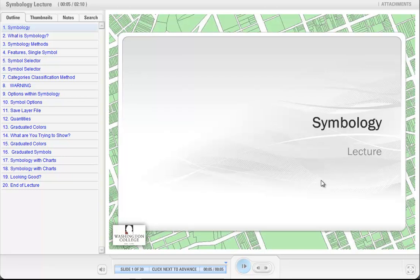Welcome to the Symbology Lecture, which is part of our GT101 course on Geographic Information Systems Basics. My name is Stuart Bruce. I'm GIS Program Coordinator at Washington College, and I hope you enjoy my lecture today.